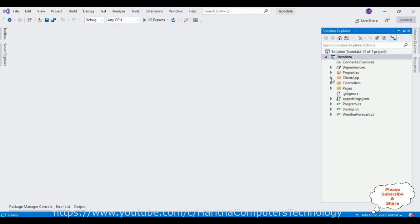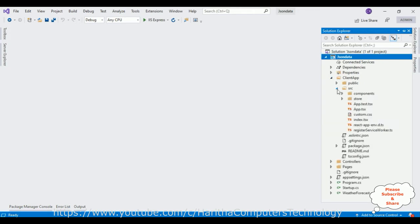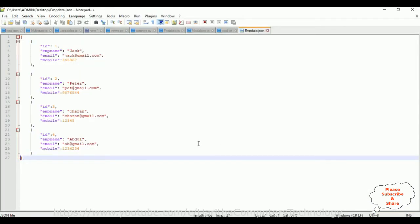Let me expand this folder as well as the source folder. Notice in the source folder there is a components folder. In this components folder contains all our js components or tsx TypeScript components. Now let's add one new component to call our JSON data file which is in our desktop.